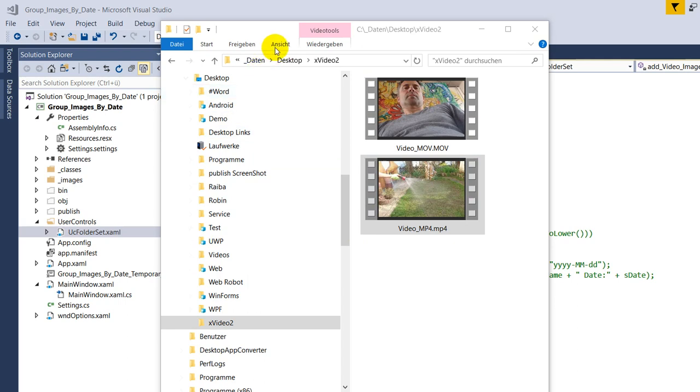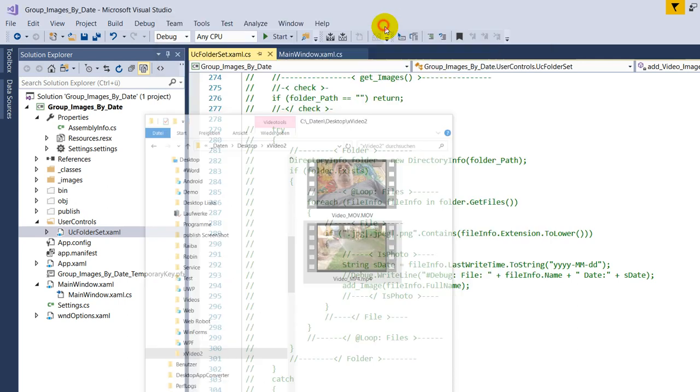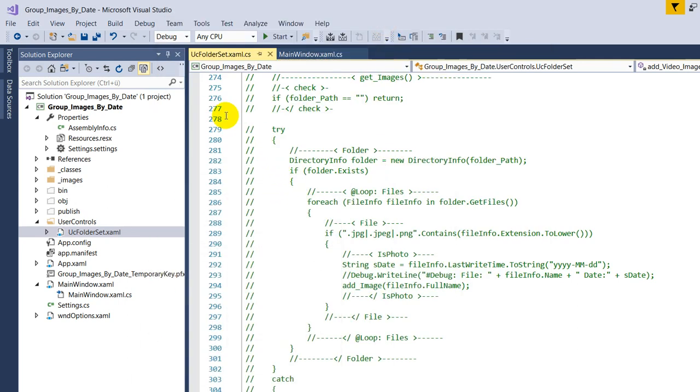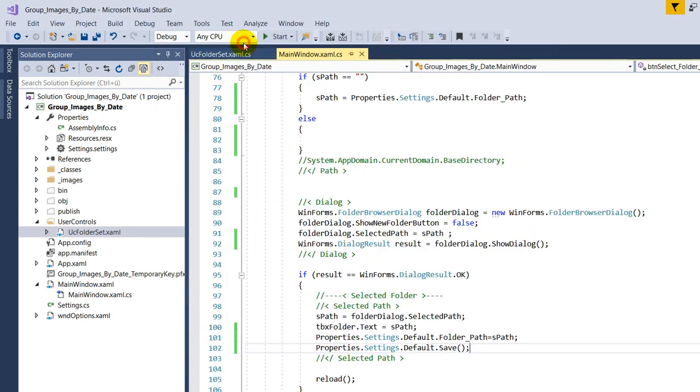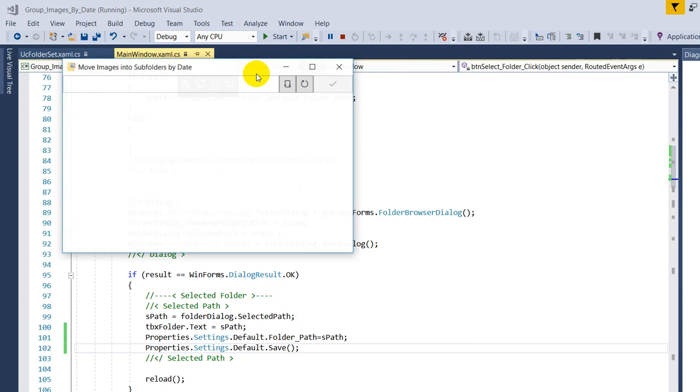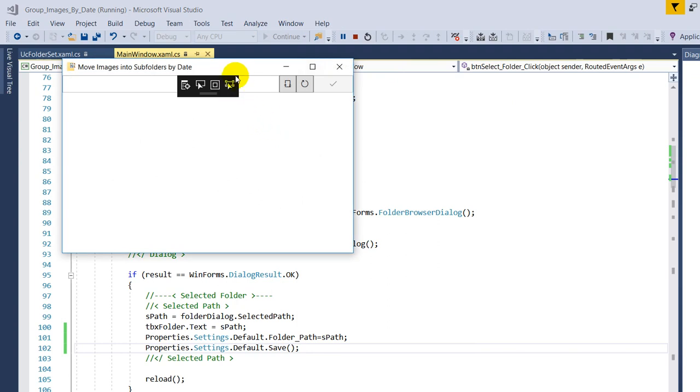Here in my folder I have two videos, a MOV video and a MP4 video, and in my application I first show how this works.